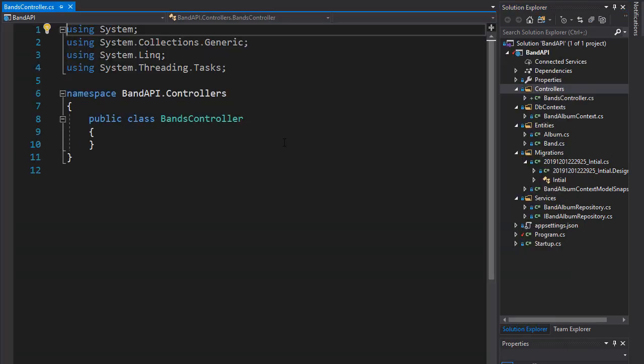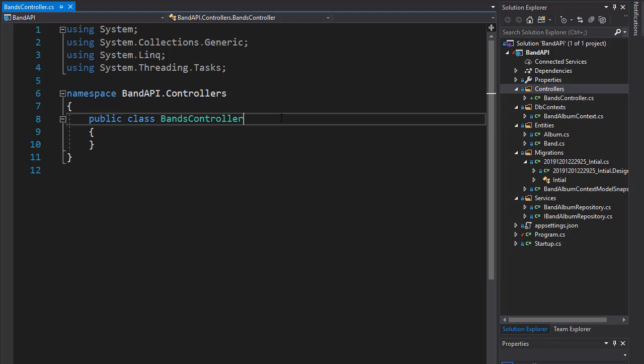Now right now it's just a class. In order to make it a controller, it needs to inherit from controllers. However, we are not going to be using views. This is an API, so we will be doing all our work or testing in Postman. So we don't need to inherit from controllers.